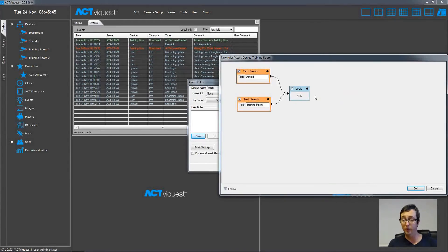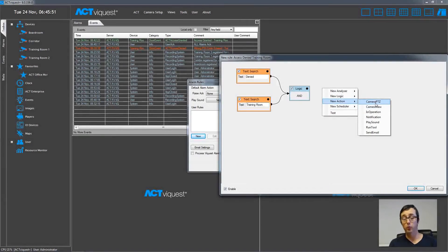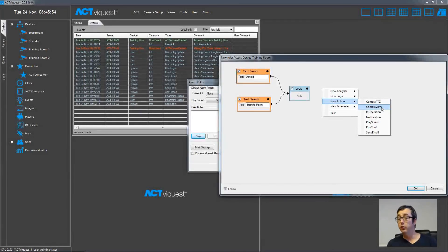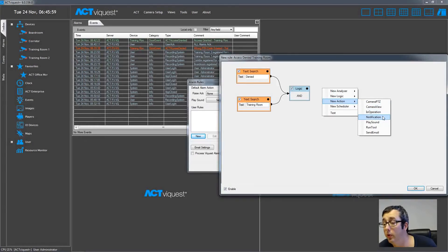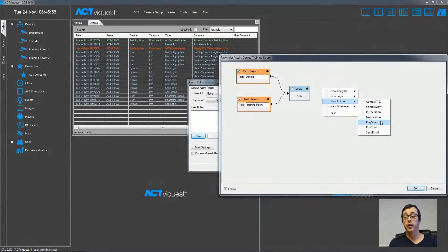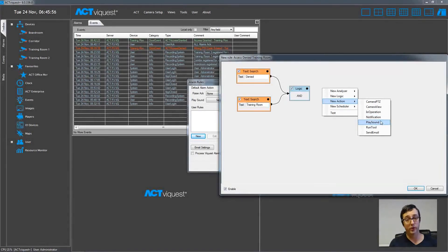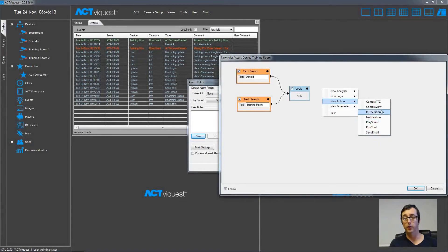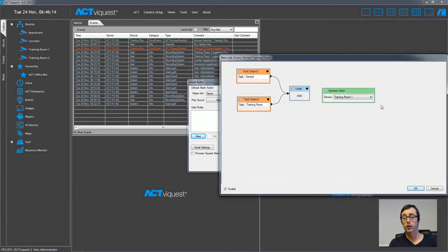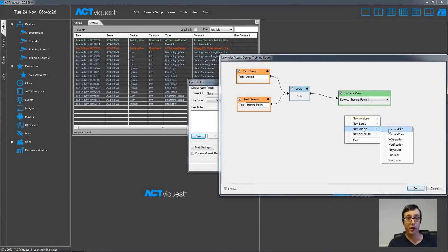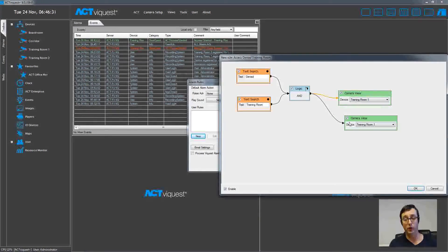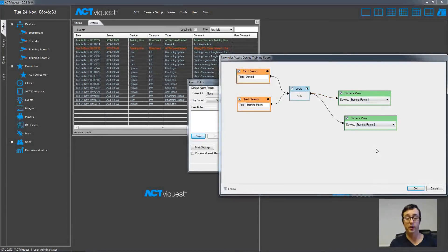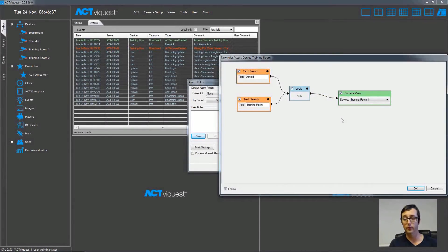Now we need to do the output, which is choosing a new action. And you can see from the list there's quite a lot. There is camera PTZ, which is choose a preset for camera. Camera view will pop up the camera on the screen. IO operation will activate an IO device. There is also notification, which will display a message box. There is also play sound. So you can choose a WAV file and that will come out of the ACT by Quest speakers. You can also run a third party software tool or just send an email. Then just join the boxes together. So now we have the rule completed. We can also actually join on a second or third output at the end. So it's not just a single action. We could do multiple actions as is being displayed here. But I'm just going to choose the one for this demonstration.